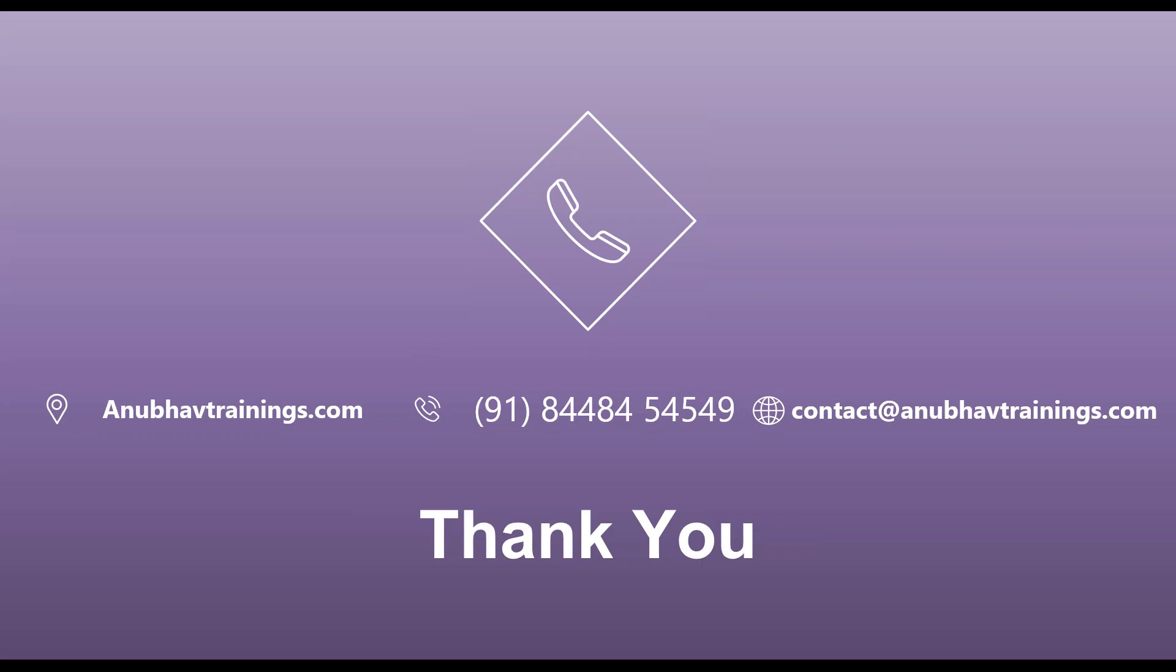Please like, share, subscribe this video if you enjoyed it. Feel free to subscribe our training on anubhavtrainings.com and I will see you in more videos like this. Have a nice day. Goodbye.